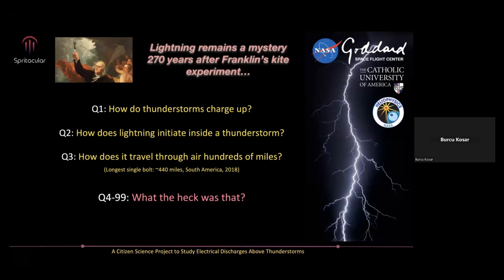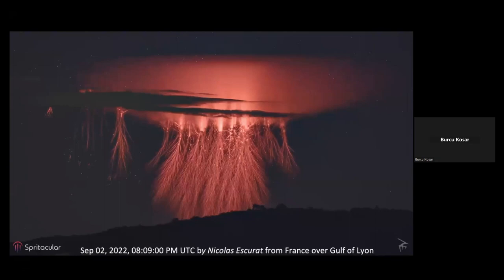Once you get lightning going, how does it travel so far through the air? One of the longest single bolts recorded was about 440 miles, recorded in South America in 2018. The lightning channel continuously needs to break down the air in front of it so current will continue to flow — converting an insulating material into a conductor. And the last question in lightning research is: what the heck was that? The more we study lightning, the more new phenomena we keep encountering.